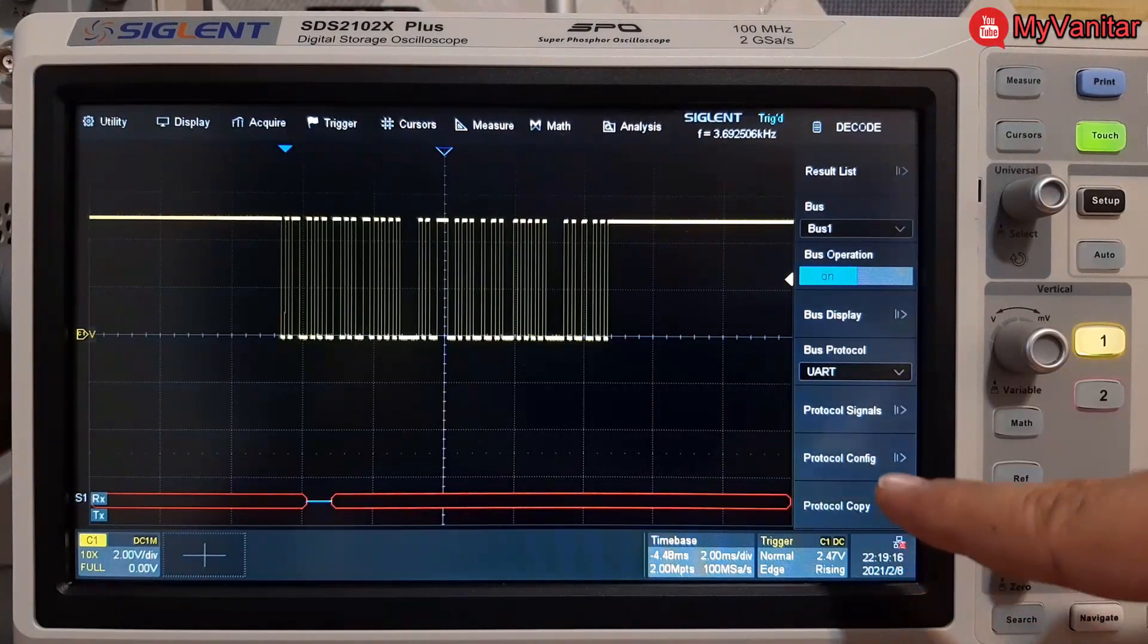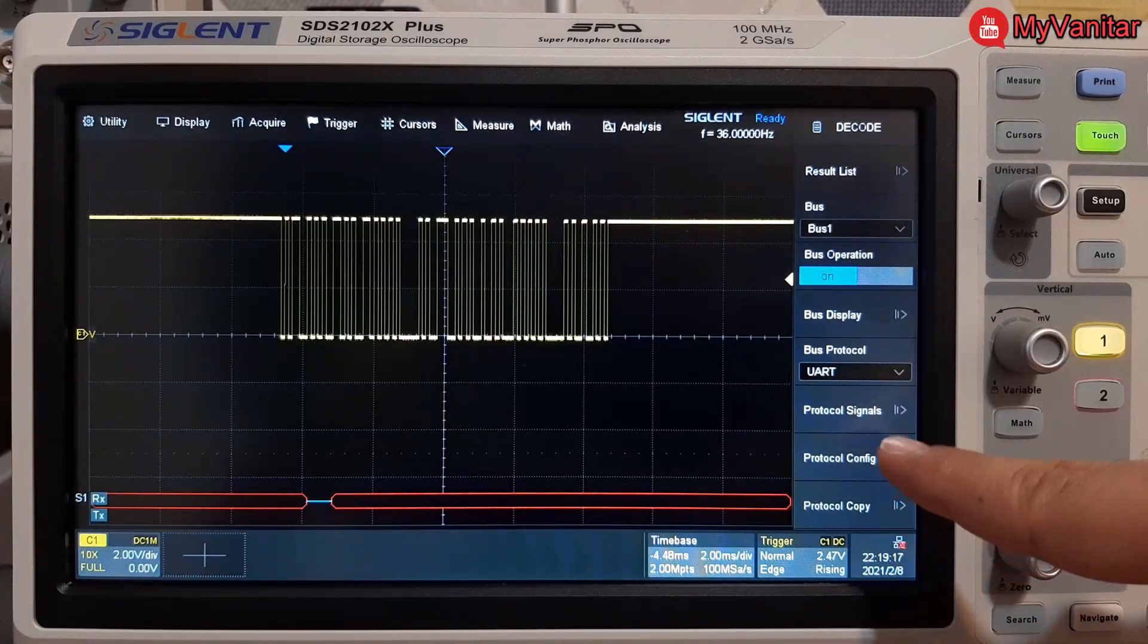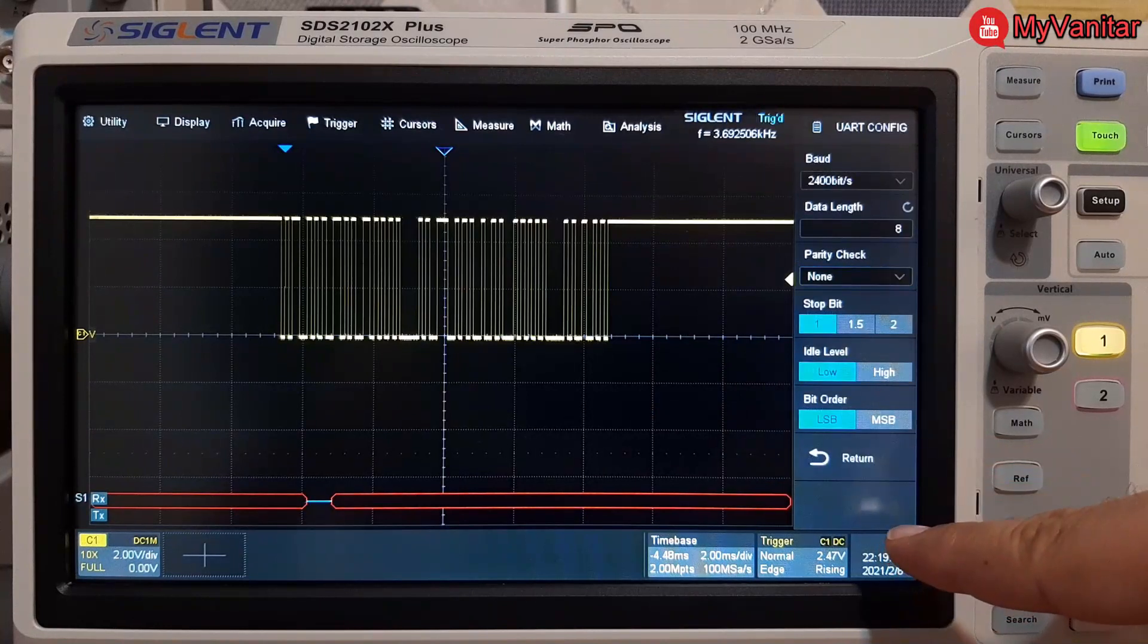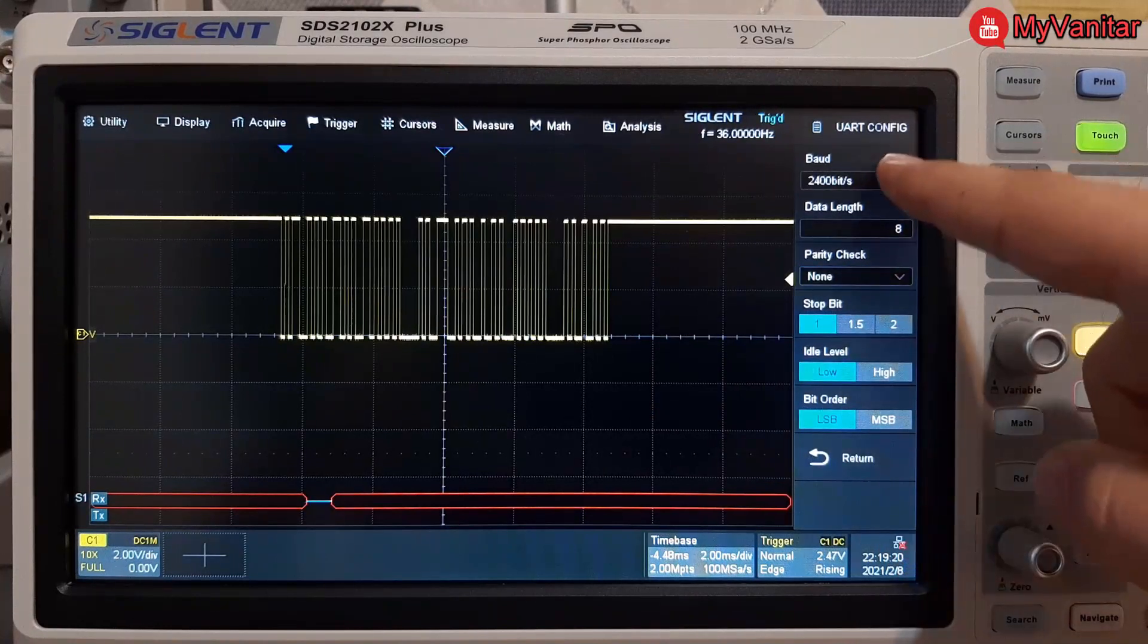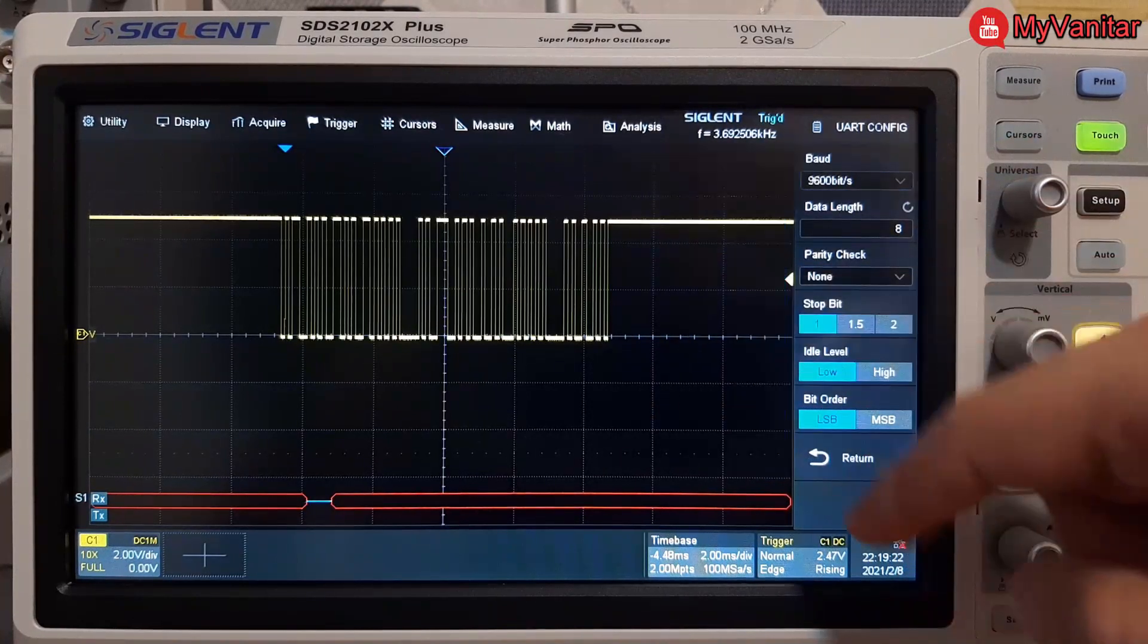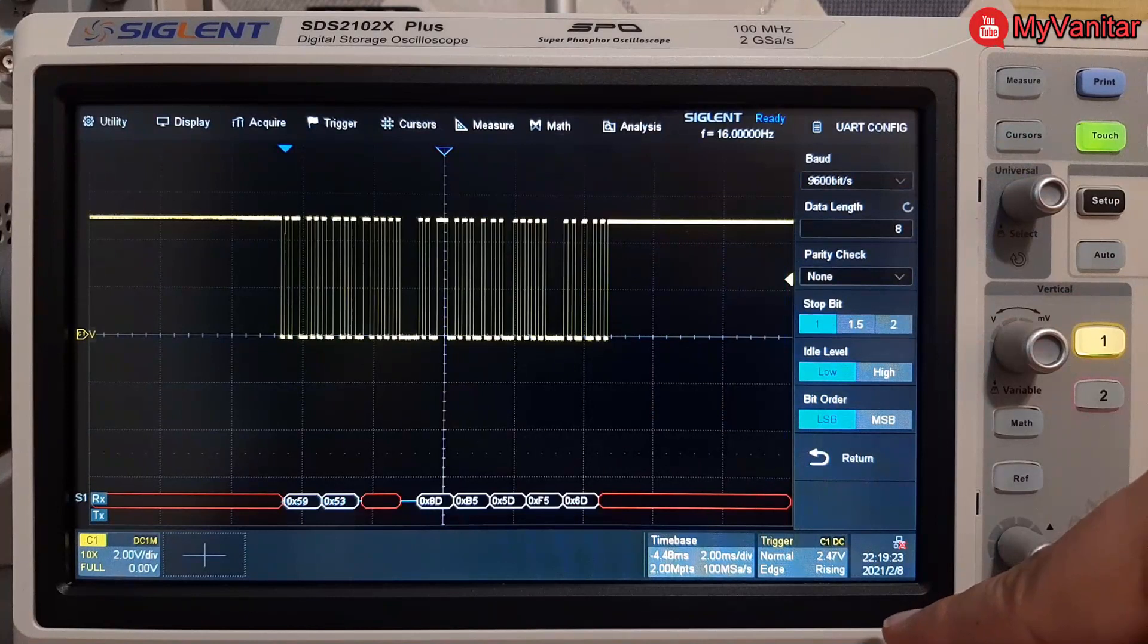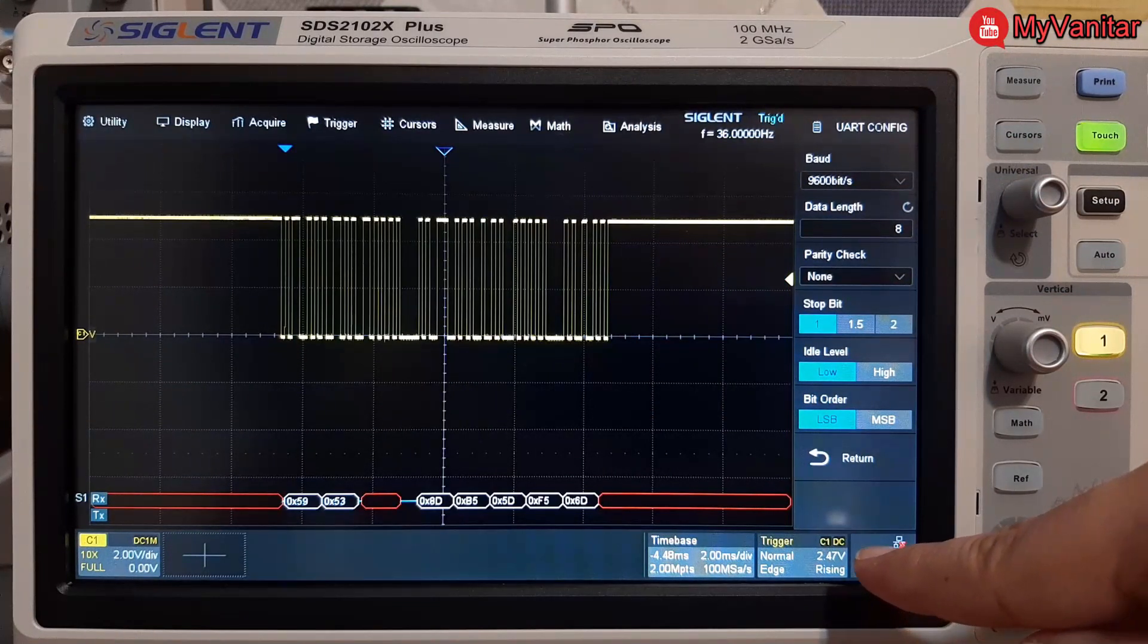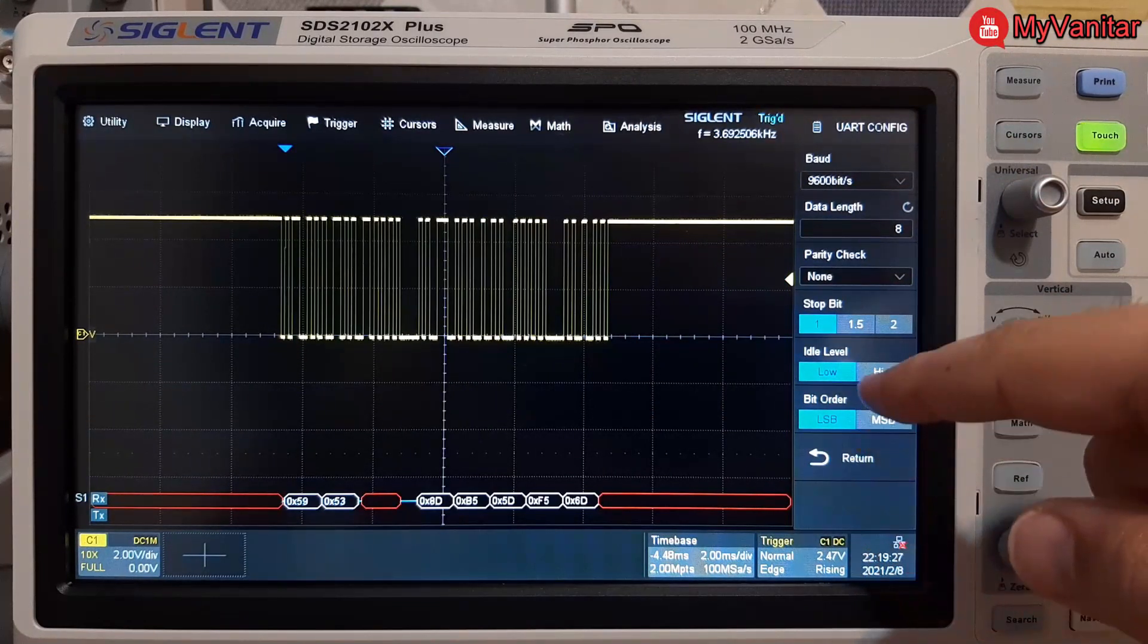And protocol config, there I should fix the baud rate to 9600. The decoded data is in the hex format, I like to change it to ASCII.